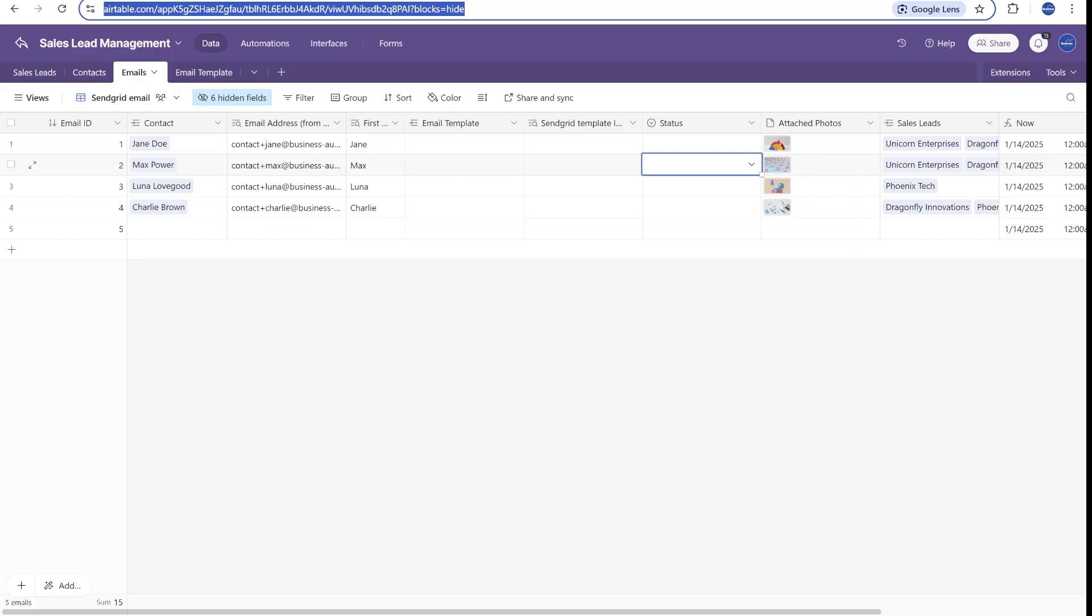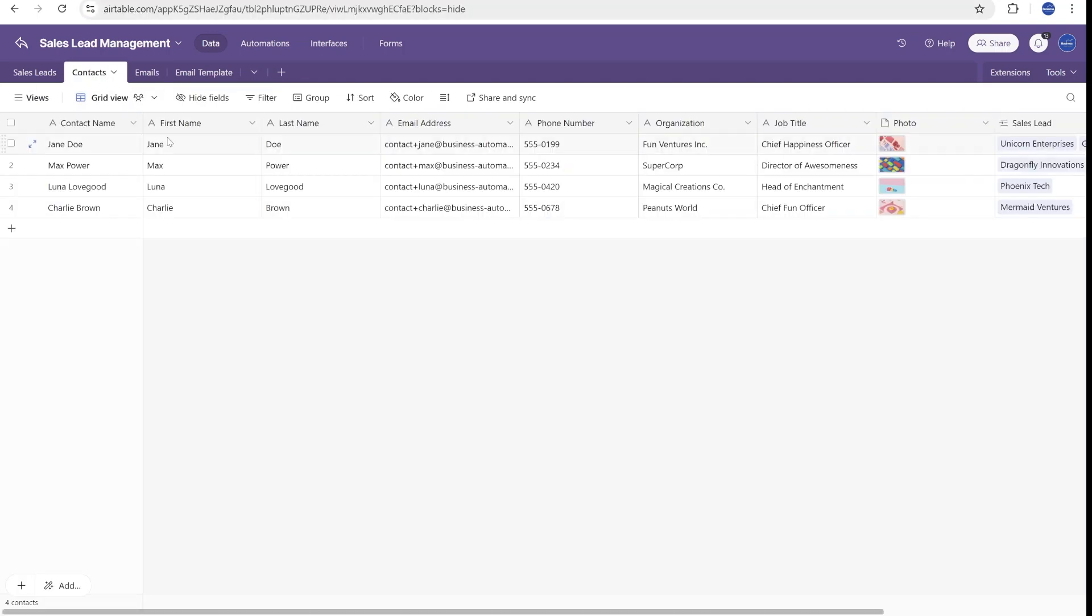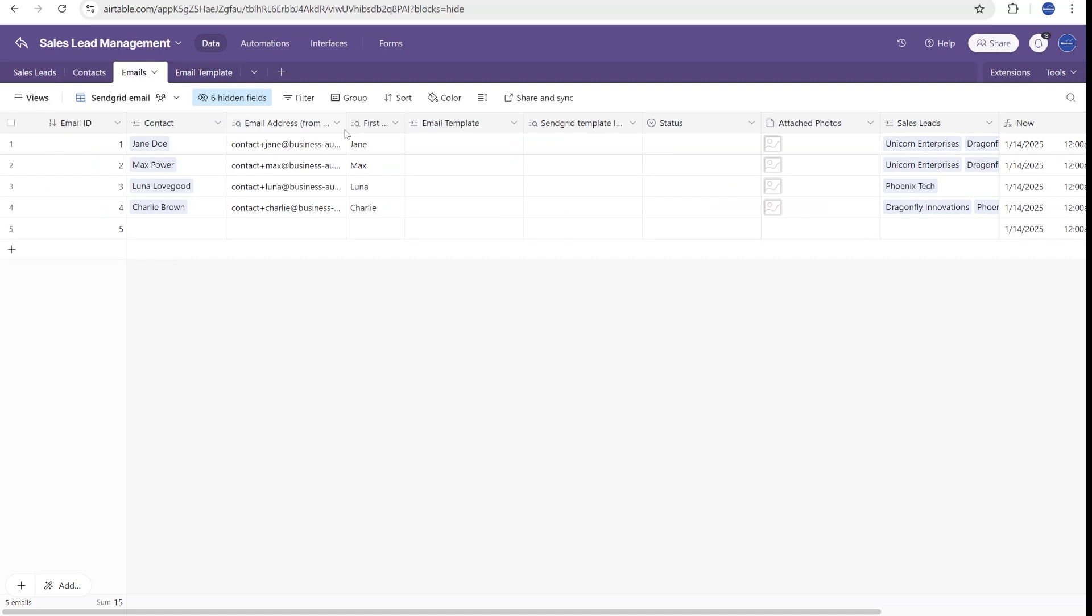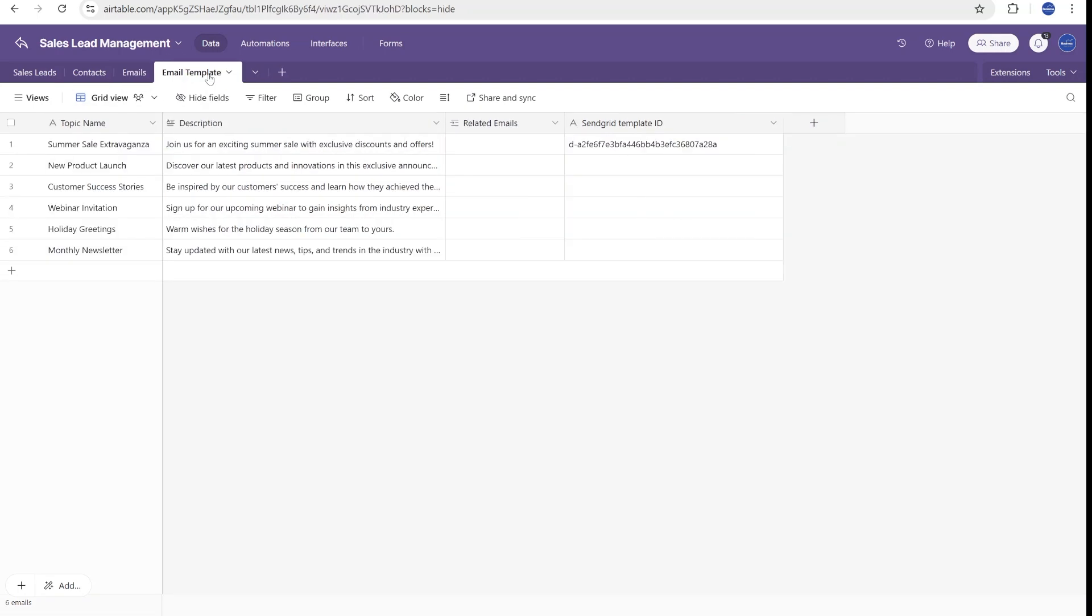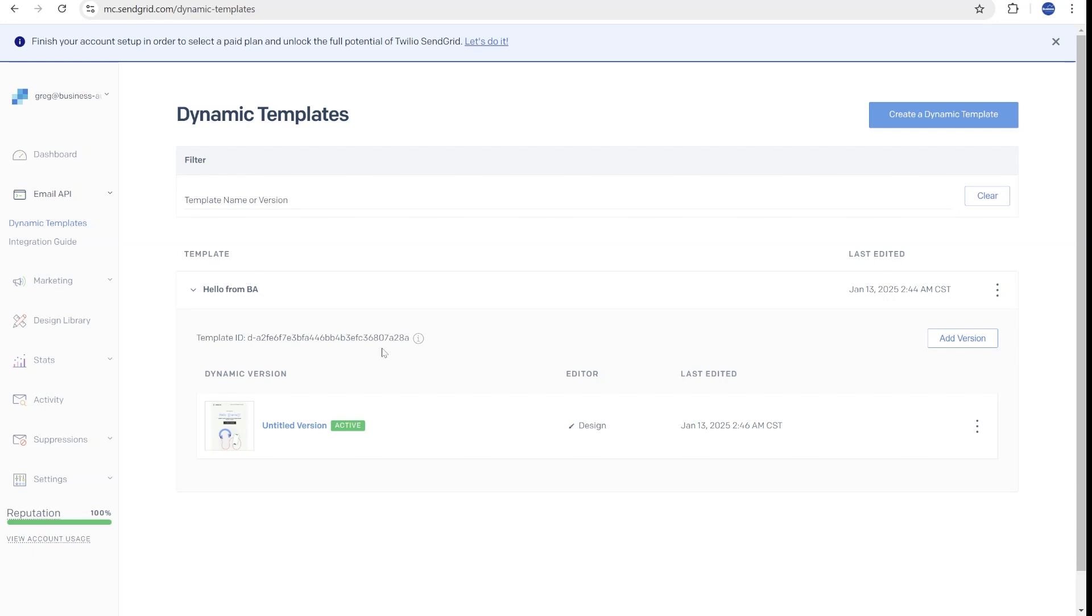Now let's move over to our Airtable. Inside of our Airtable, we have contacts with the name of the contacts and their email addresses. Then we have emails, which we'll be using to send specific emails to a specific person. And then we have email templates. And you will notice that for every email template, we have a SendGrid template ID.